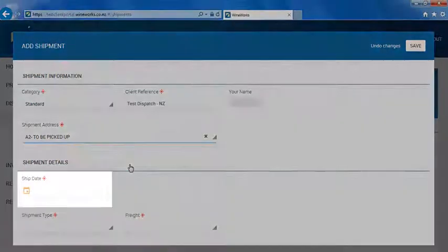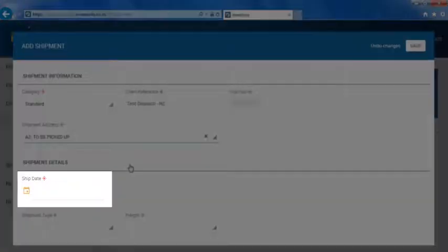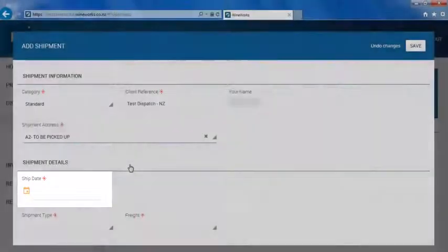The input for the ship date is the date that you would like your shipment to leave Wineworks. If you would like your shipment to leave on the same day of which you are entering the dispatch, it must be entered before midday.